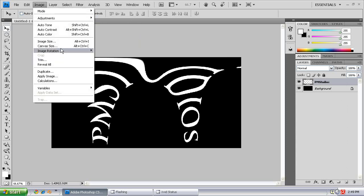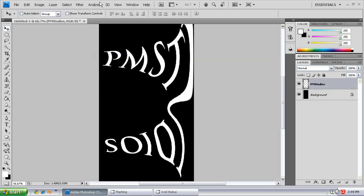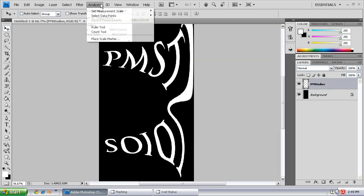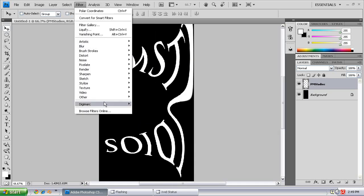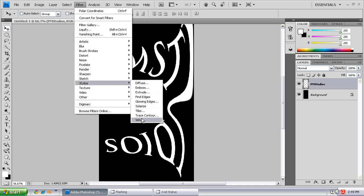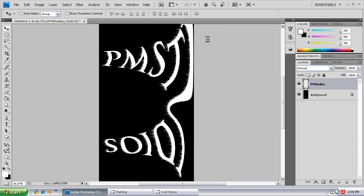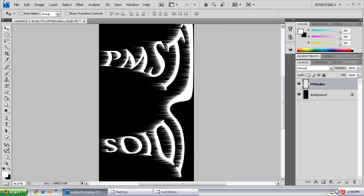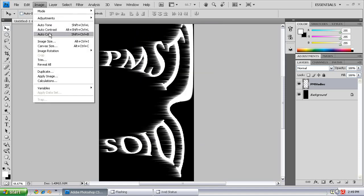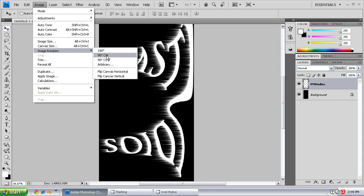Image, Canvas, Rotation, 90 degrees clockwise, Filter, Stylize, Wind. You want Wind from the right, and you're going to do Control F, Image, Image Rotation.